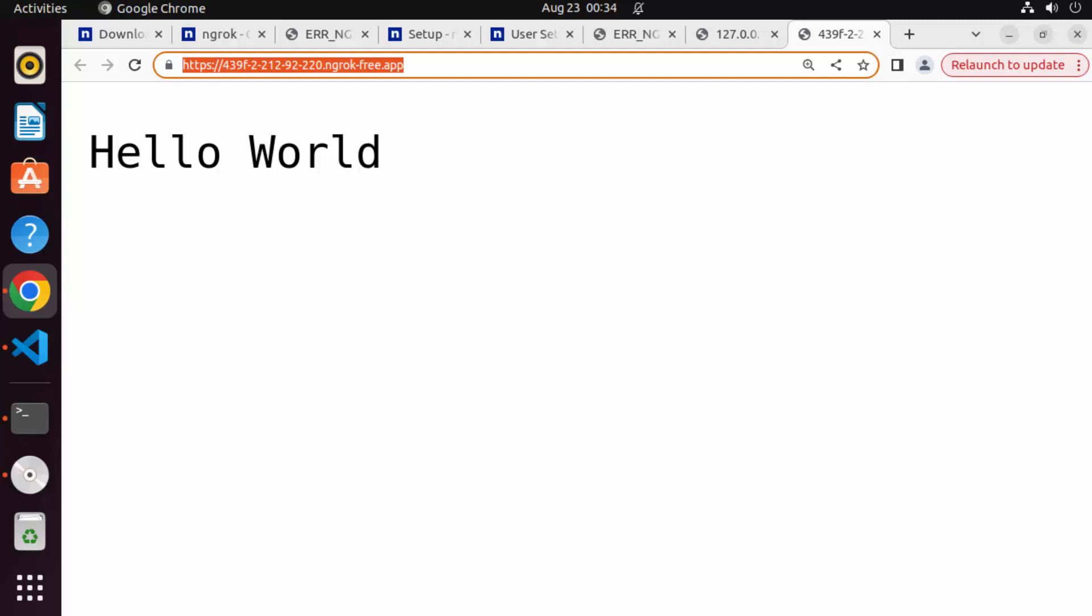So in the development phase, this tool is very useful when you want to share or test or expose your local application to Internet to test something or debug something. So that's how you can install and use ngrok on your Ubuntu operating system. I hope you've enjoyed this video and I will see you in the next video.